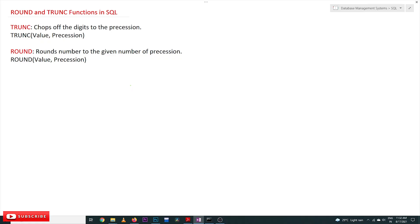Hi, welcome to Learning Monkey. I am Vikram. In this class we'll understand ROUND and TRUNC functions in SQL. TRUNC stands for truncate. What truncate does is chop off the digits to the specified precision.